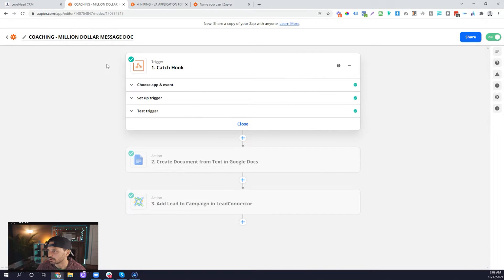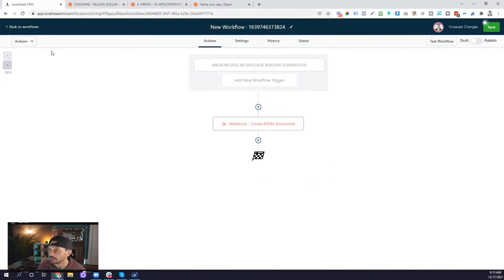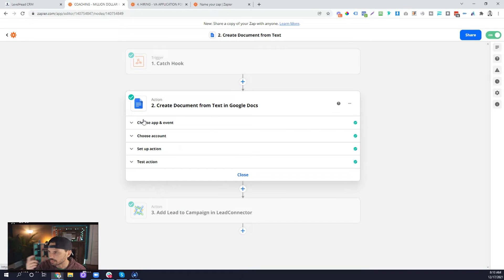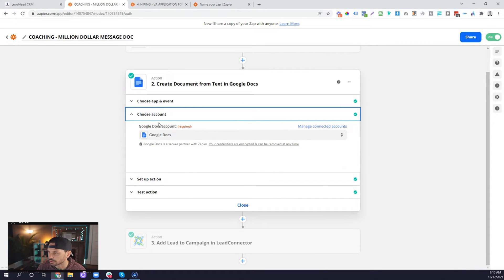Let me show you an example of one we've done for our own businesses. This is our Million Dollar Message document zap. Our clients fill out their information and we want to create a document from that — something they can save in their Google Drive and come back to iterate later. So what we're doing here is catching the hook. Our trigger is always going to be Webhooks by Zapier — Catch a Hook — and we set up that trigger. We copied the URL, pasted it into the webhook action URL, and saved it. Now that information pushes into the zap and we can trigger other actions in other pieces of software. For us, we want to create a Google Doc. So we selected Google Doc as our app and Create Document from Text as our action. We choose the account we want to create that document in, and our clients will always have access to that, and we can send them the link so they can create a copy.